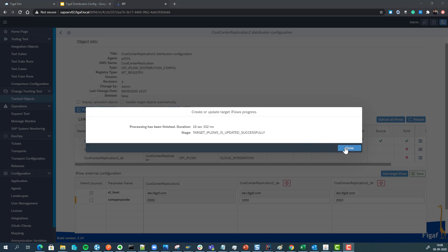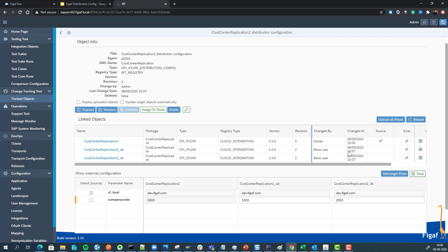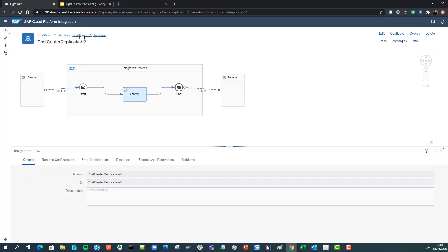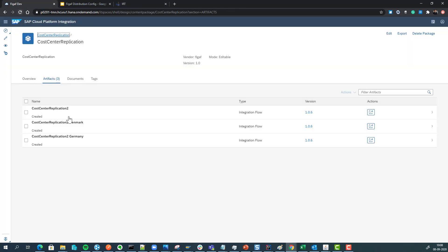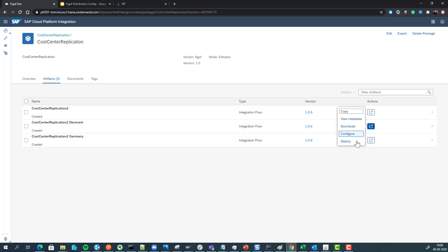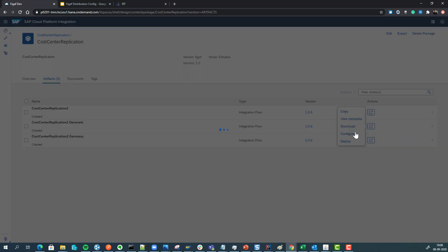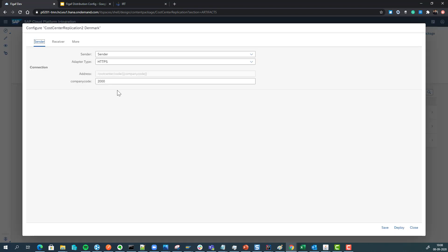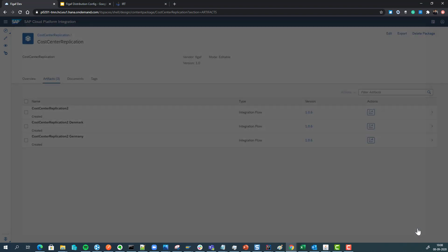Now it's completed. We can close the dialog and see all of these values exist and they've been changed by the system. Going back to our cost center, we can see we have now created these different values, and if we check the configuration we can see that they have been applied as expected.